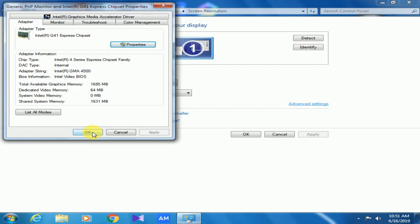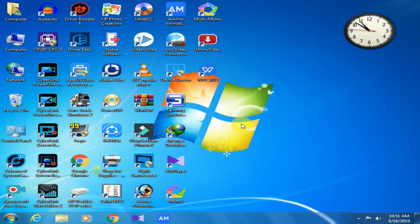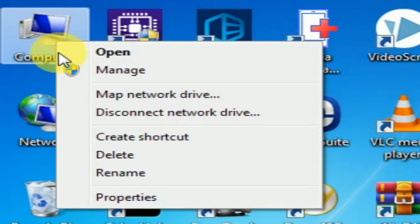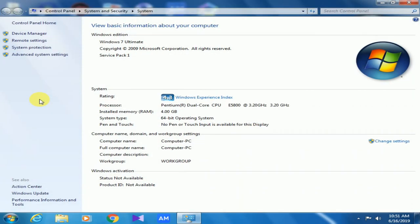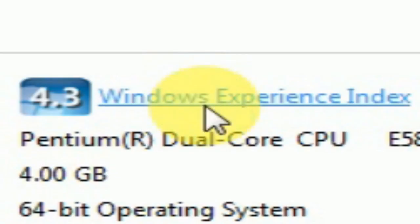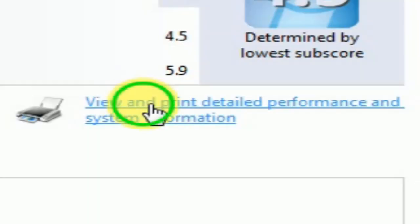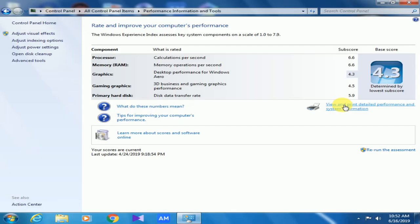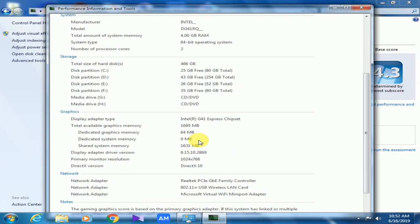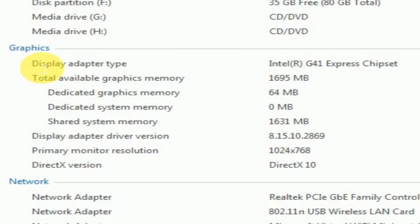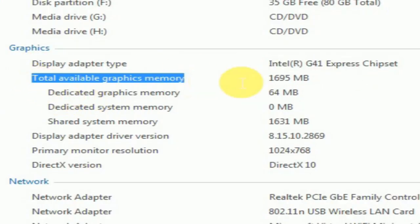I will also show my graphics information in my computer's properties. Right-click on my computer and click properties. Now click Windows Experience Index. Click view and print detailed performance and system information. Here you can see the same graphics information which I showed before.